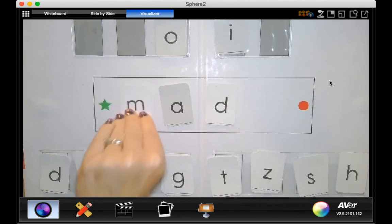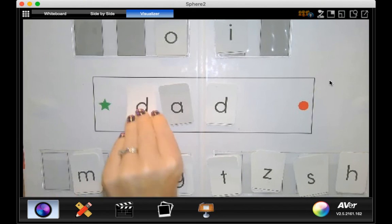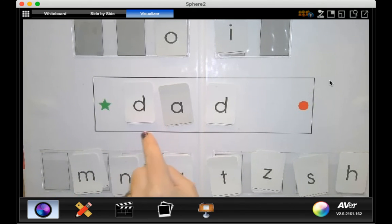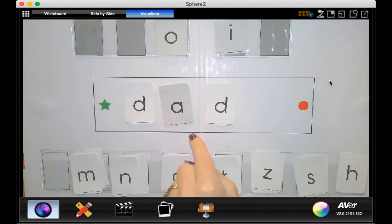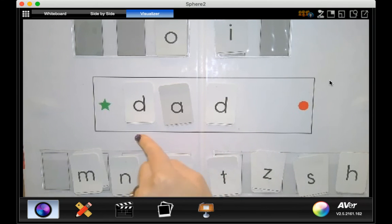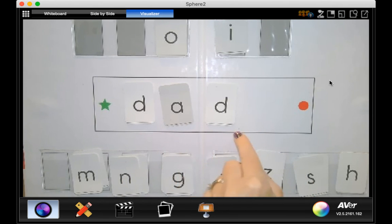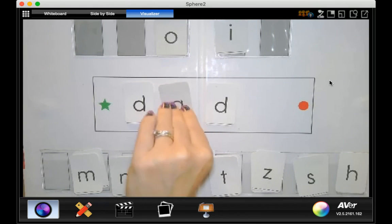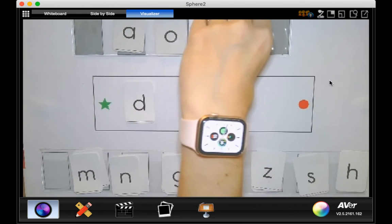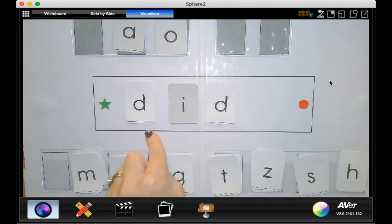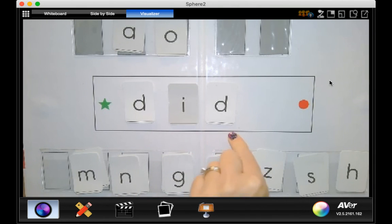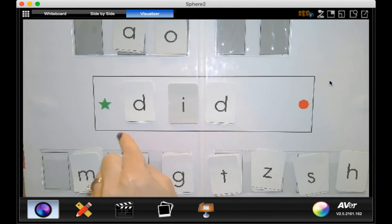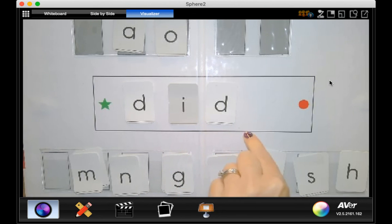Okay, we'll put the m down and make it a d. Read this word. Yeah, d, a, d, dad. Okay, we're going to change the vowel here. D, i, d. Very good. D, i, d, did. Like I did it.